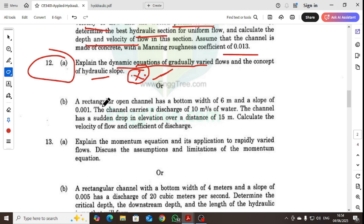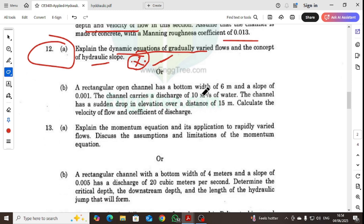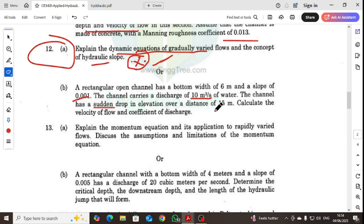Question 12B: A rectangular open channel has a bottom width of 6 meters and a slope of 0.001 meters. The channel carries a discharge of 10 cubic meters of water. The channel has a sudden drop in elevation over a distance of 15 meters. Calculate the velocity and coefficient of flow.